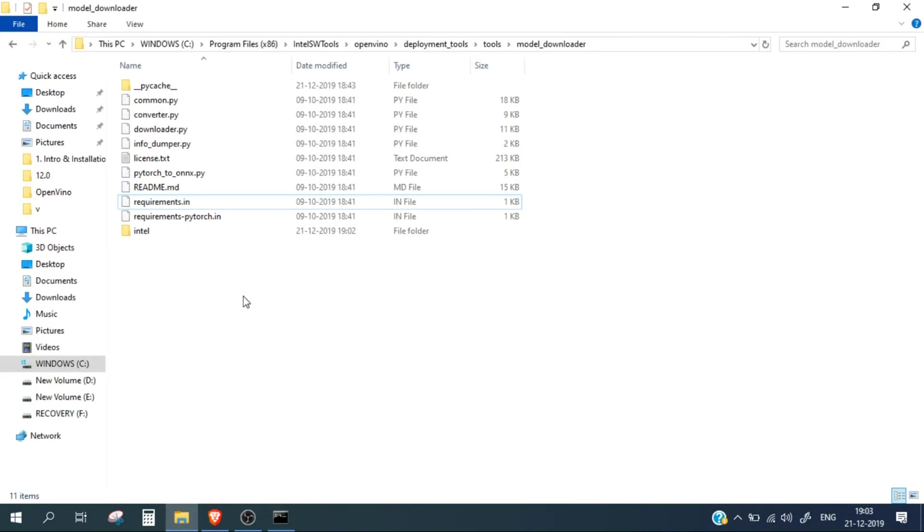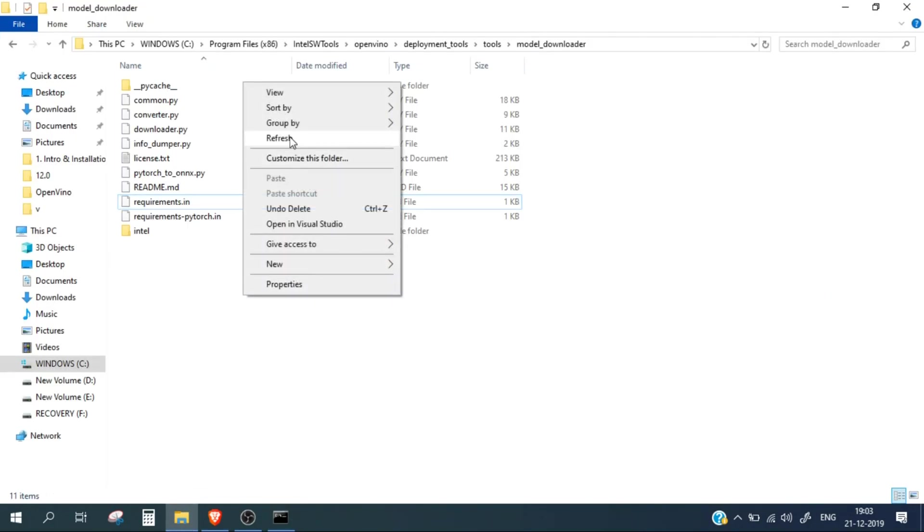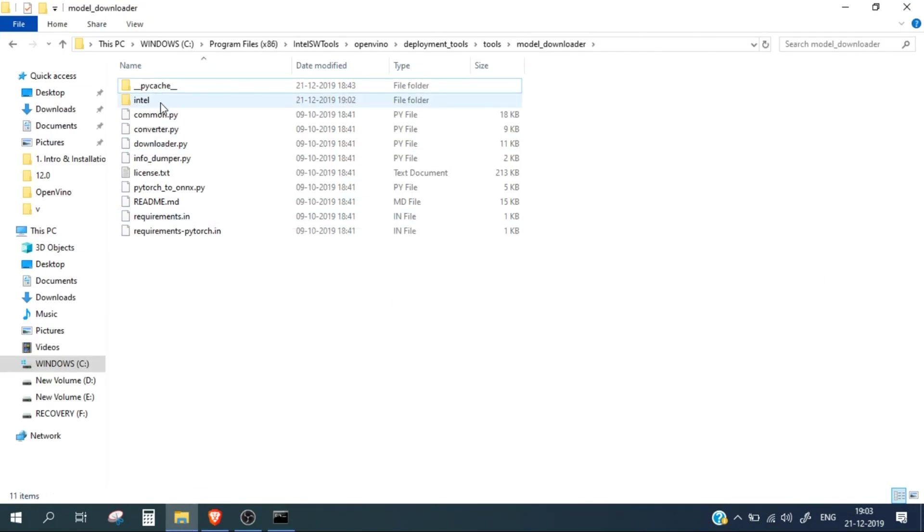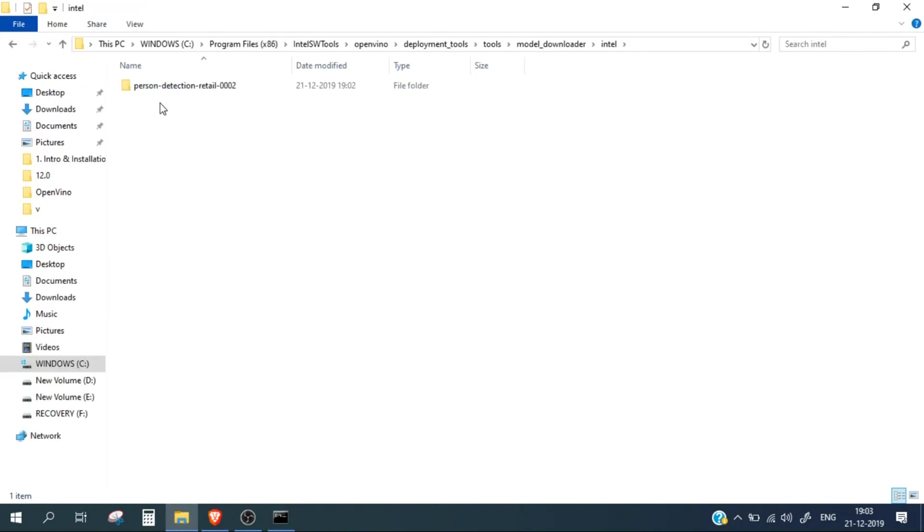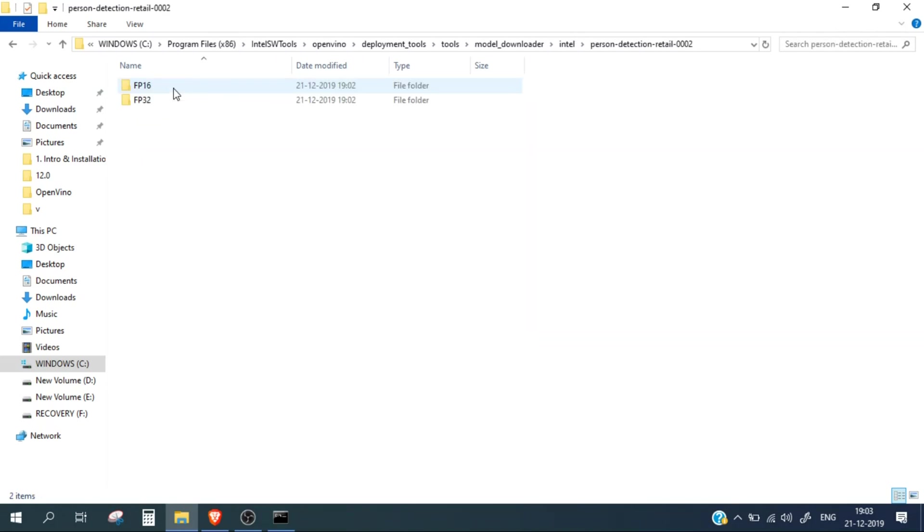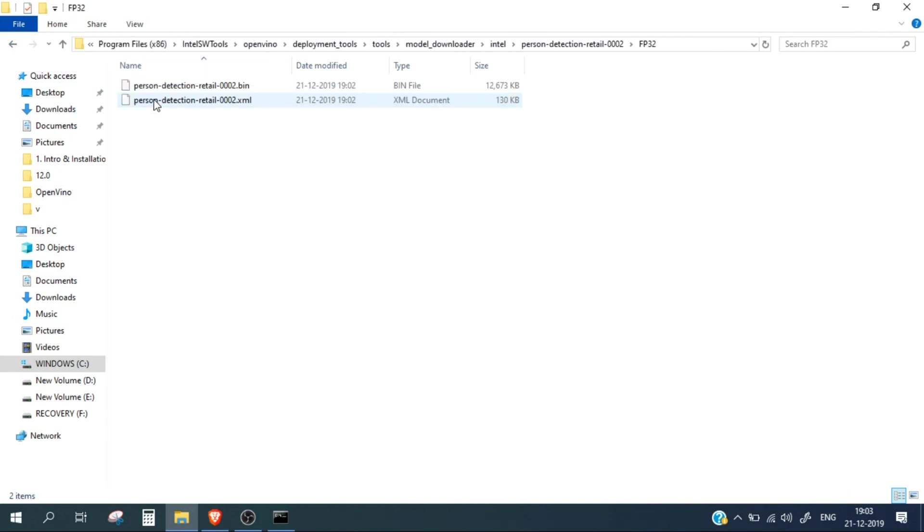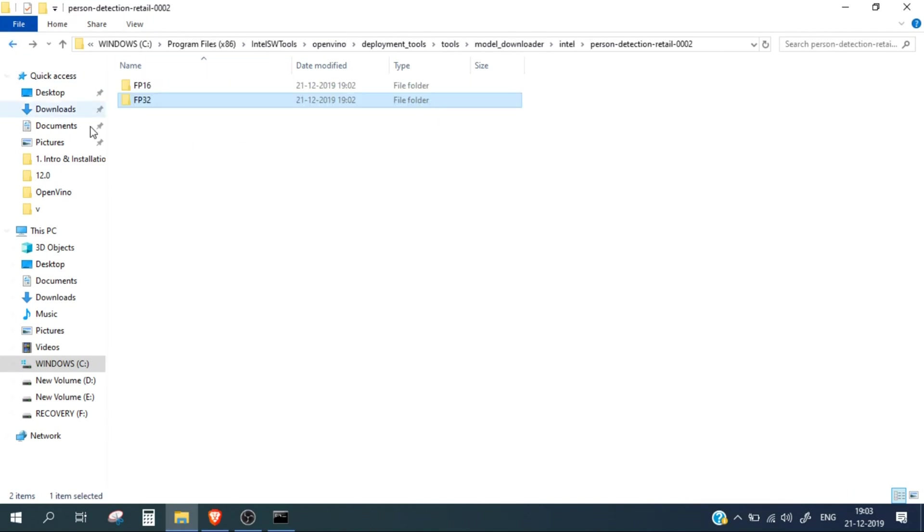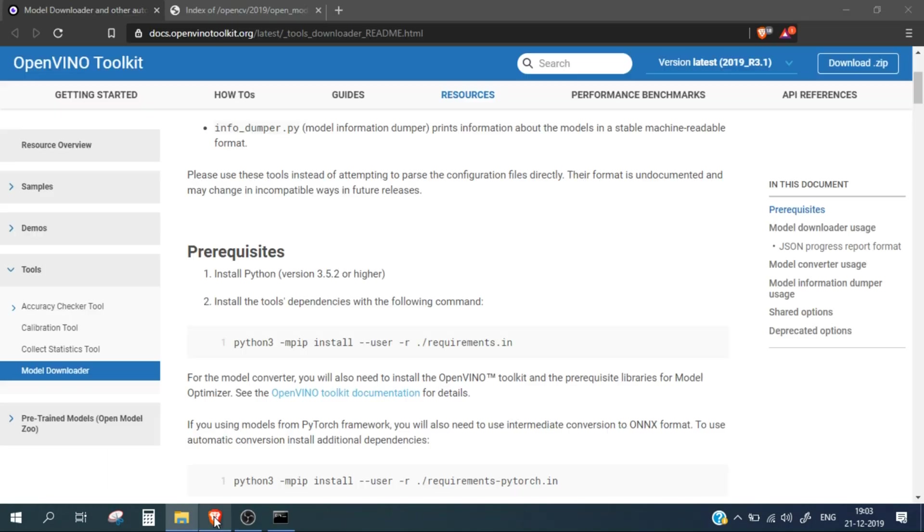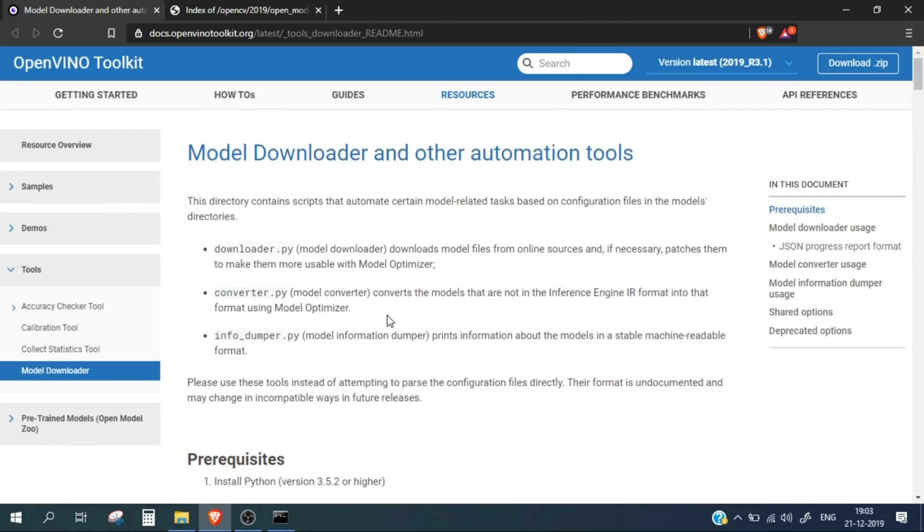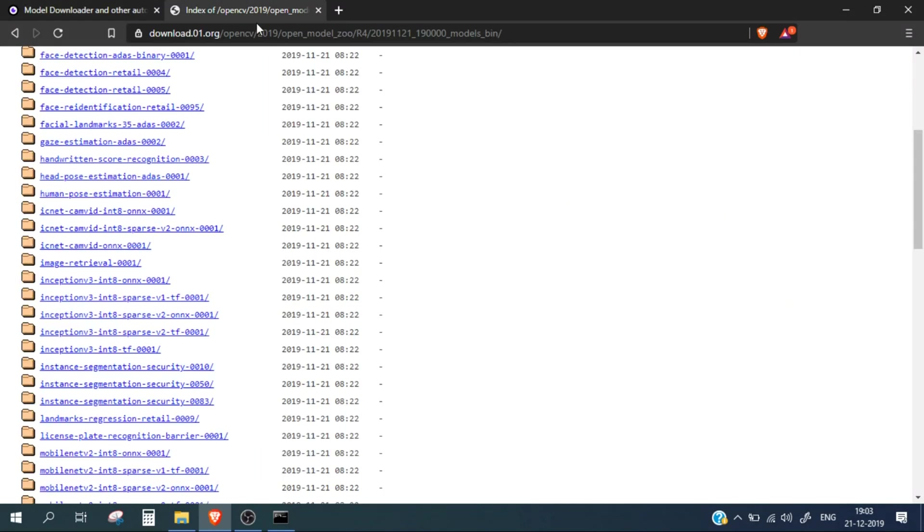Here you can see this intel directory. If you go inside, this is the model directory and these are the two file formats for the model: FP16, this is the person detection model, and again in FP32, this is also the person detection model. So in this way you can use the Model Downloader to download any model file you need for your project, or you can go into this link and manually download the files.